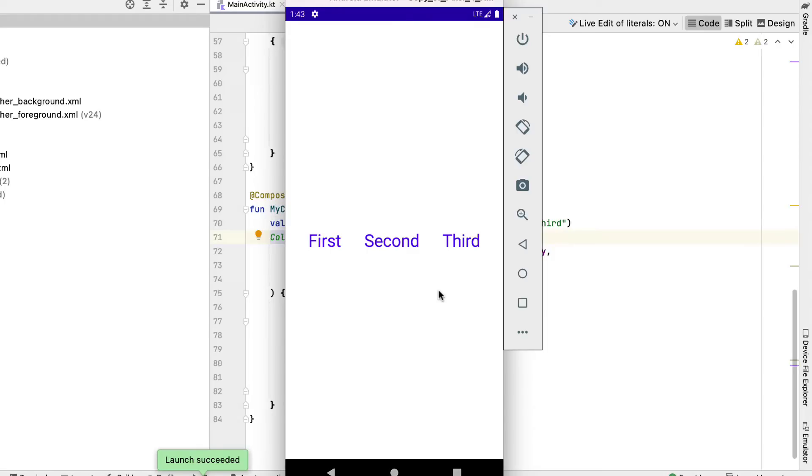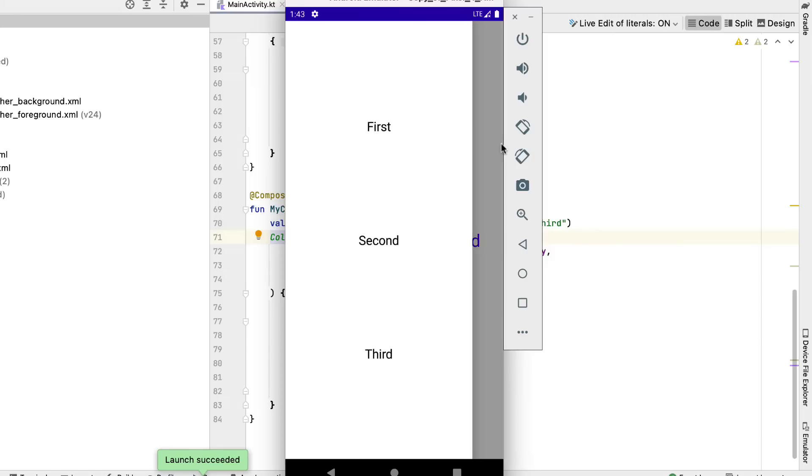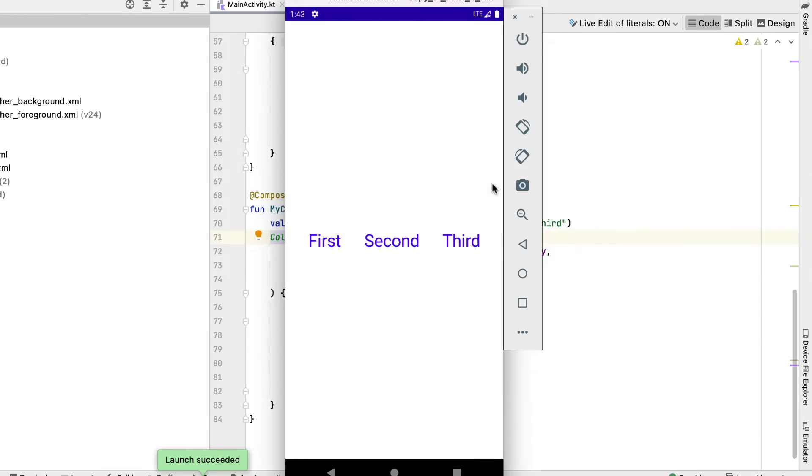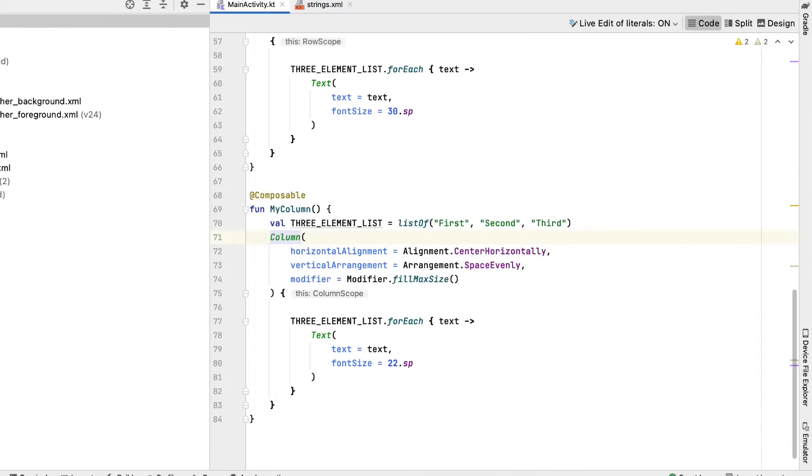Additionally, you can open the navigation menu by swiping from the left to the right side of the screen to reveal the MyColumn from the past. Currently, let's finish the screen by carrying out the top and bottom bars. Now let's finish the screen by implementing the top and bottom bars.